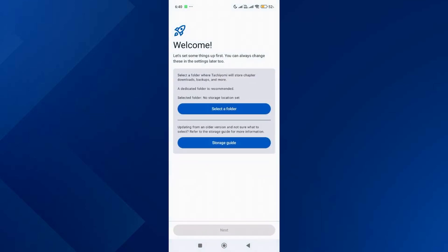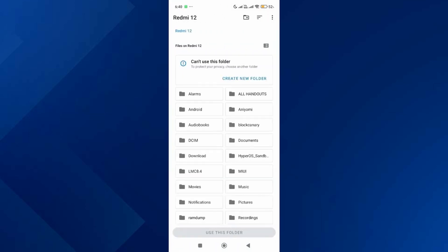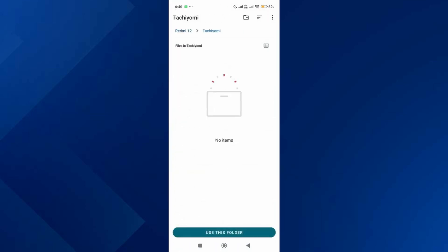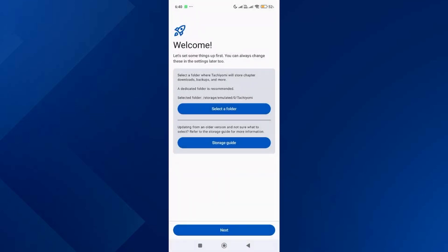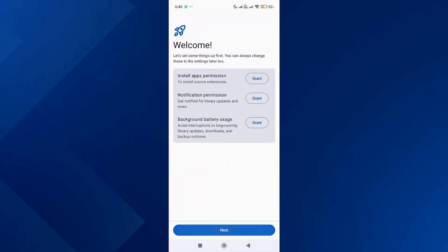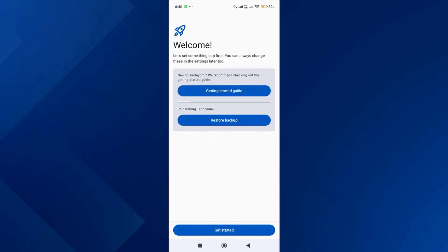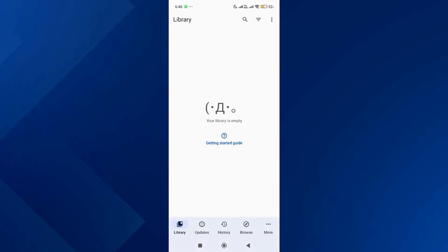Tap on select folder to choose a folder to store Tachiyomi files. Use the folder suggested and allow access, then tap on next and allow the permission to install apps from Tachiyomi if it's not already allowed. After that, tap on get started.